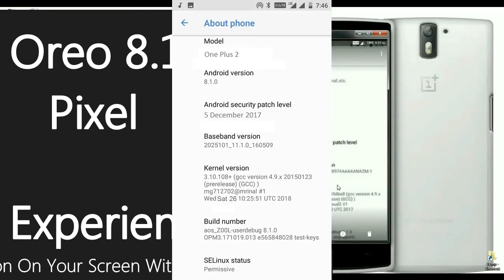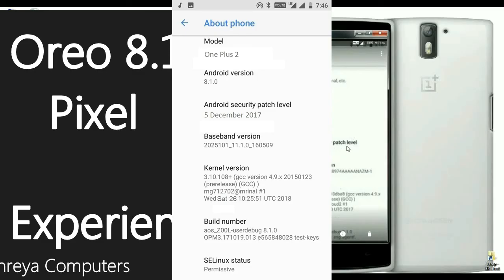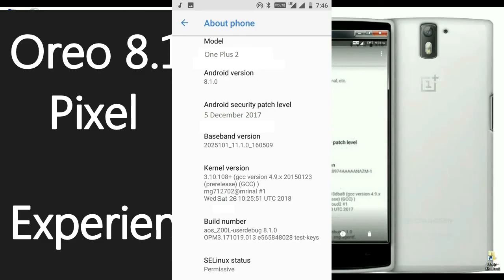And this is the About version of OnePlus phone. See friends, Android version 8.1 and security patch level December 5th 2017. And the kernel also updated Friday December 22, 2017.